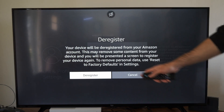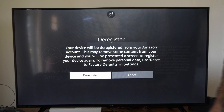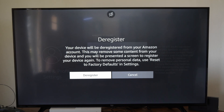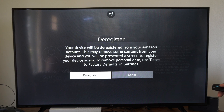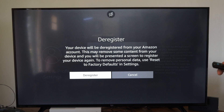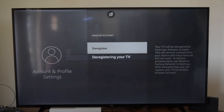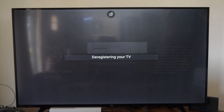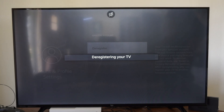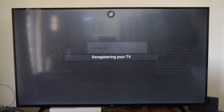Then go to Deregister right here, and this says your device will be deregistered from your Amazon account. This may remove some content from your device, and you will be presented a screen to register your device again. So let's go to Deregister, and now we're going to have to sign in with another Amazon account.